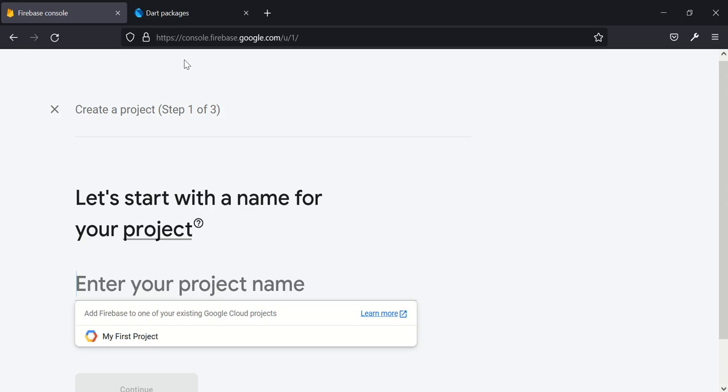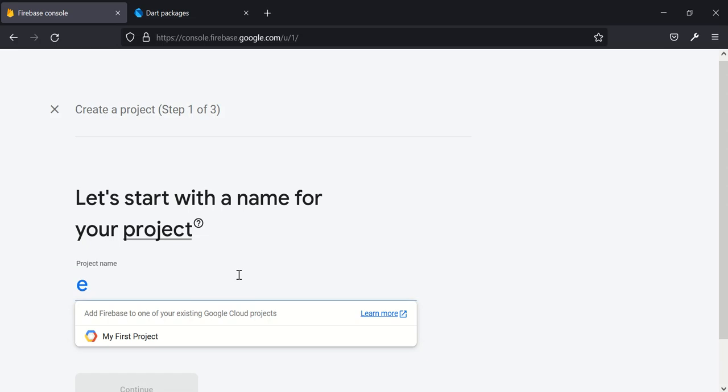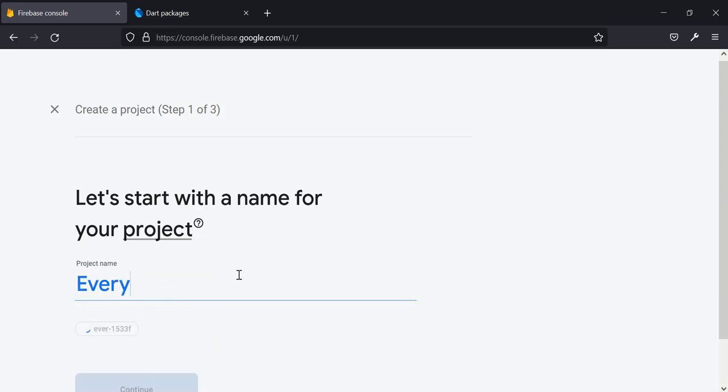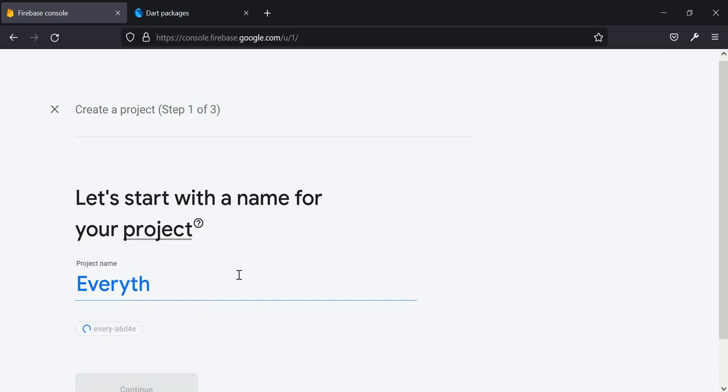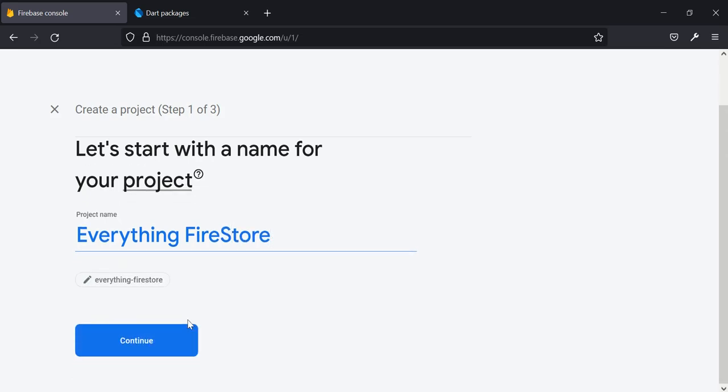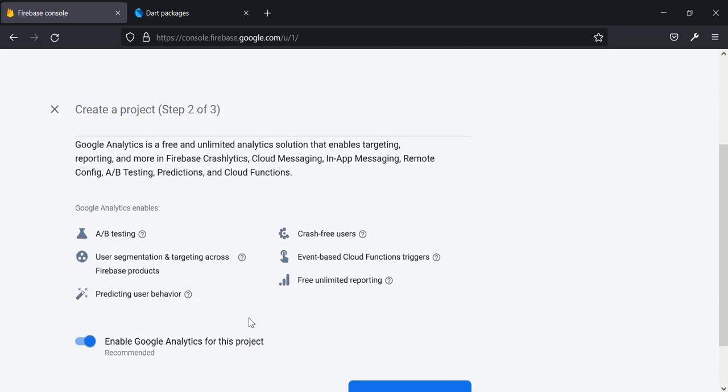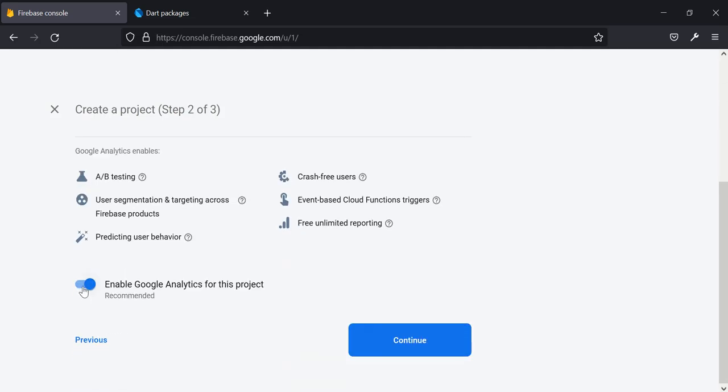Or add dependencies which I added at the start of this project. So I'll go ahead and call this project everything Firestore. So it's going to go ahead and create this for us. I click on continue here. We don't need Google Analytics, we disable it, and then I create my project. So my project is going to take a few seconds to build and load.